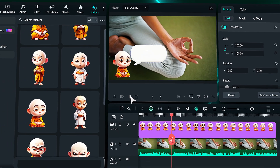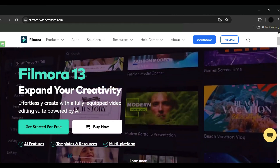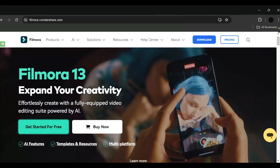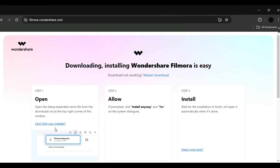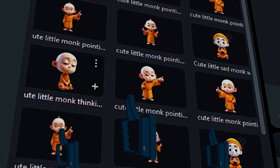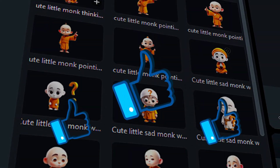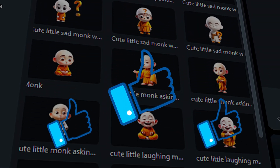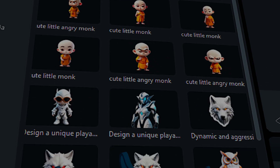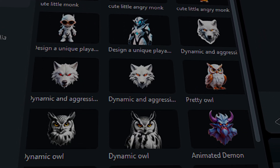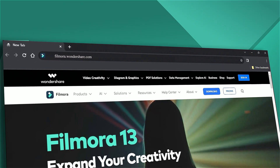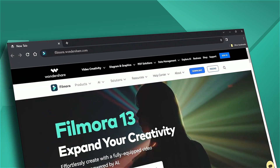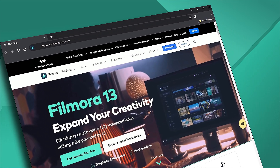Why wait? Download or update your Filmora to the new version and express your feelings using the AI Stickers Generator. If you found this helpful, please give this video a big thumbs up and share it with your fellow editors and creators. If you're interested in visual effects and tutorials, be sure to check out Filmora.Wondershare.com. See you next time.